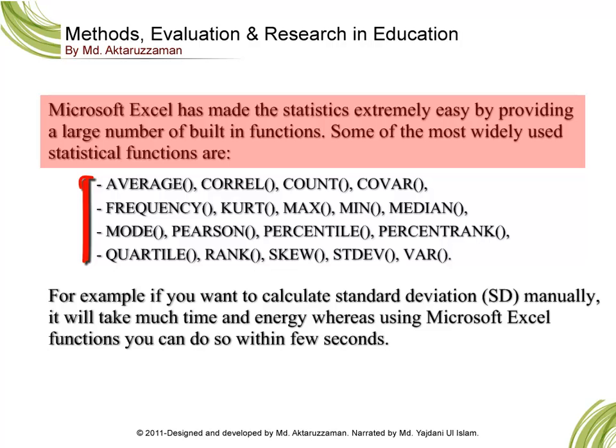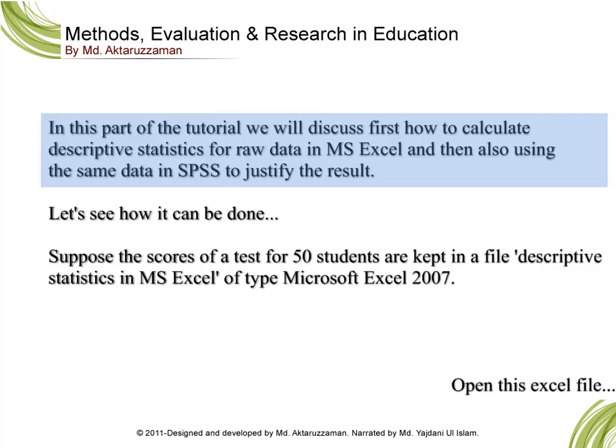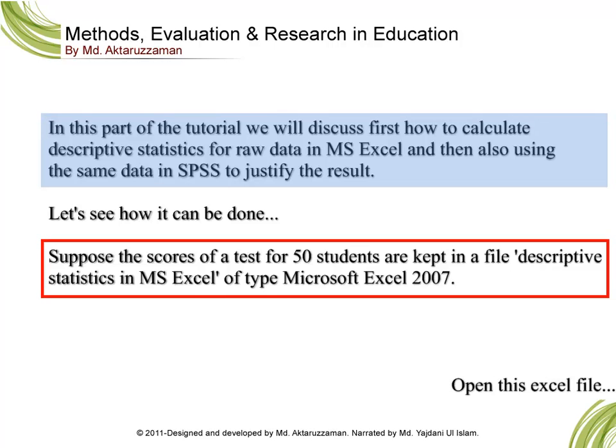For example, if you want to calculate standard deviation manually it will take much time and energy, whereas using Microsoft Excel functions you can do this within few seconds. In this part of the tutorial we will discuss first how to calculate descriptive statistics for raw data in MS Excel and then also using the same data in SPSS to justify the result.